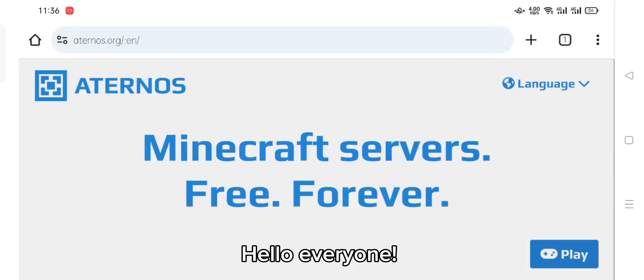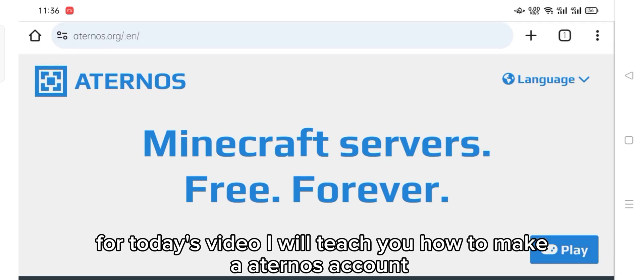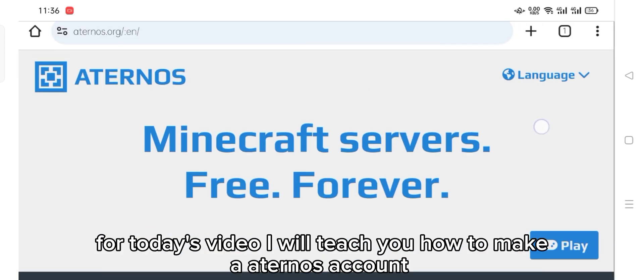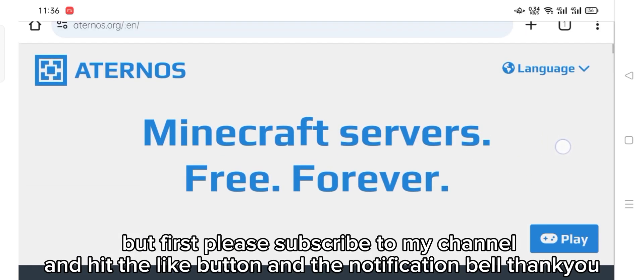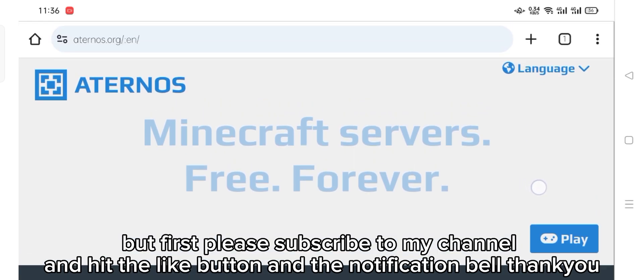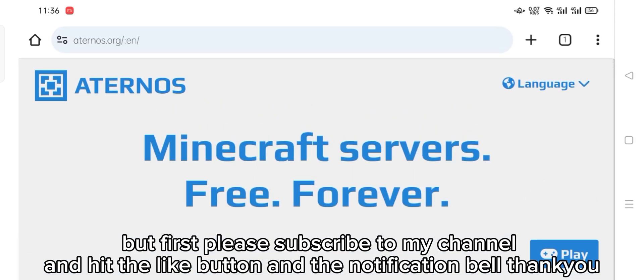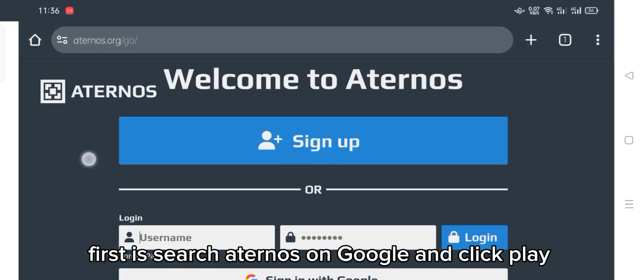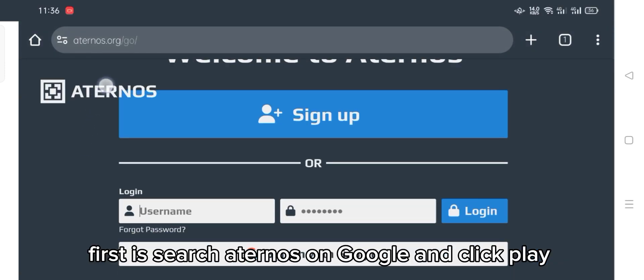Hello everyone. For today's video I will teach you how to make a Turnos account. But first, please subscribe to my channel and hit the like button and the notification bell. Thank you. First, search for Turnos on Google.